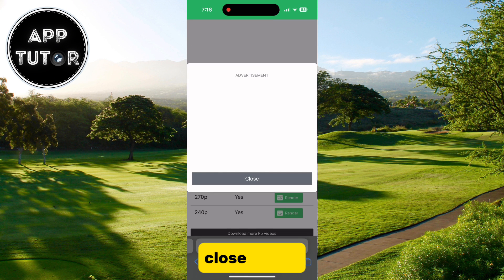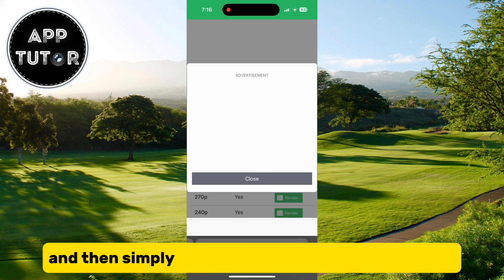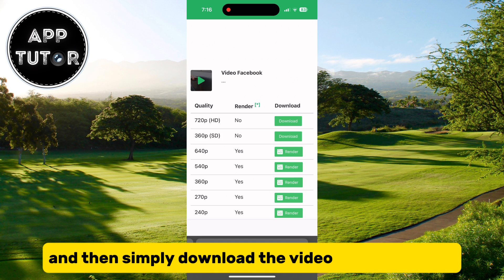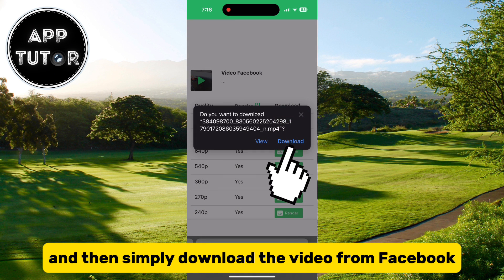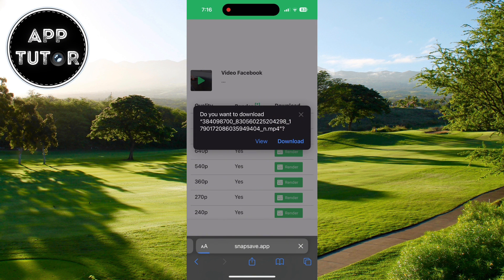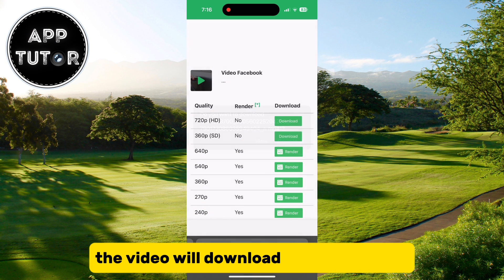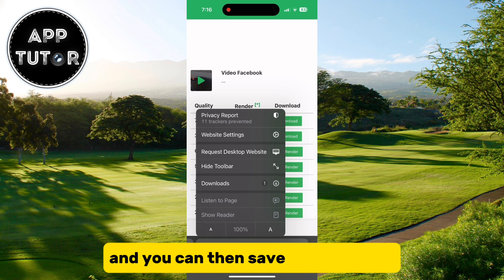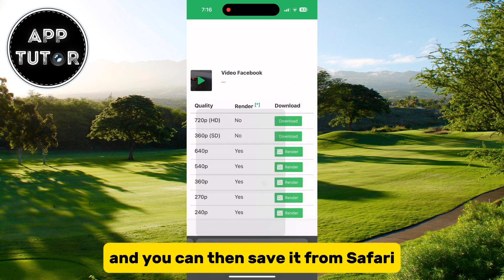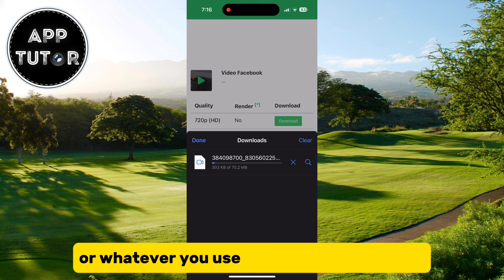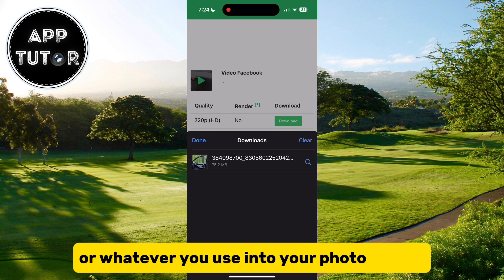Close the ad and then simply download the video from Facebook. The video will download in your browser, and you can then save it from Safari, or whatever browser you use, into your photo gallery.